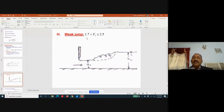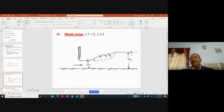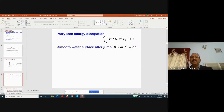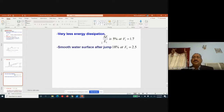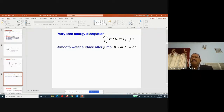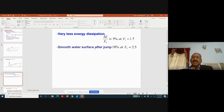A weak jump forms when the Froude number is between 1.7 and 2.5. With a sluice gate opening, a jump forms with initial depth y1 and sequent depth y2. Energy dissipation ranges from about 5% at Fr1 = 1.7 to about 18% at Fr1 = 2.5, with a smooth water surface after the jump.